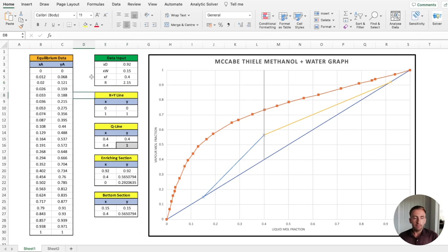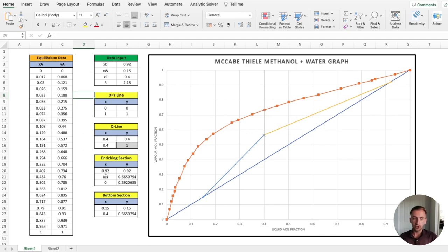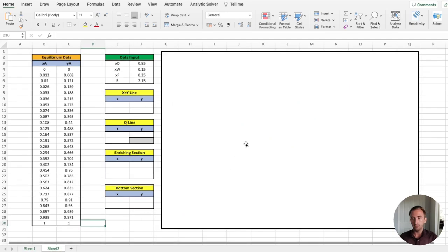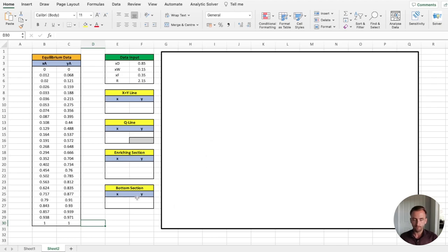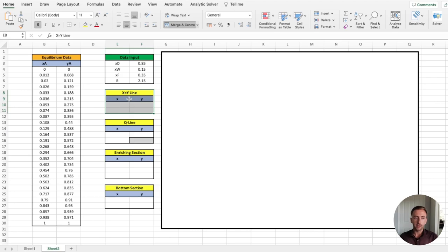This is the completed Excel sheet we will use. I'll put a link in the description so you can download this sheet, play with the values, and use your own system to create your McCabe-Thiel chart. We're going to go to the blank sheet and construct this chart in a series of stages — plotting in real time as we progress. The first thing we want to do is address our theoretical operating line, which is the perfect diagonal where x equals y.